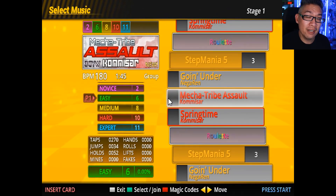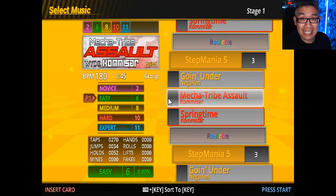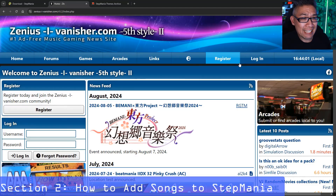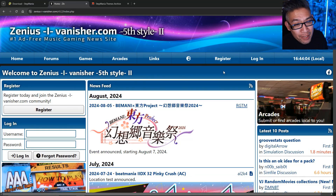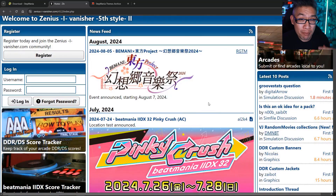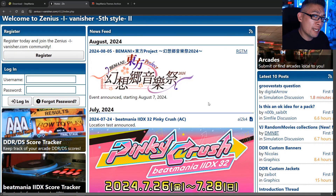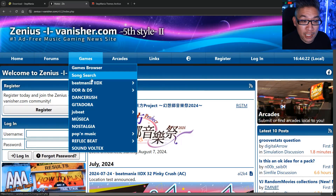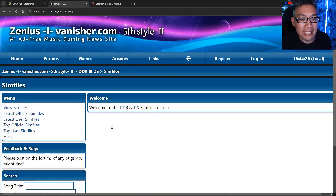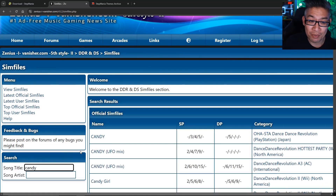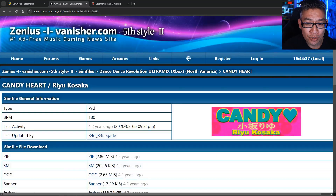My favorite DDR series of all time is Six Mix, DDR Max, so we're going to download some DDR Max songs. The next website I recommend is XeniasEyeVanisher.com — it is the number one ad-free music gaming news site for all rhythm-based games. There are tons of SIM files for DDR games you can download and play pretty much any of the songs you remember. Huge shout out to Geoshan and Frequency-style arcades that turned me on to these resources. You go to the game section, DDR, and down to SIM files where you can search for any song. I particularly love the song Candy from DDR Max — you can download the original game's zip file to add it.